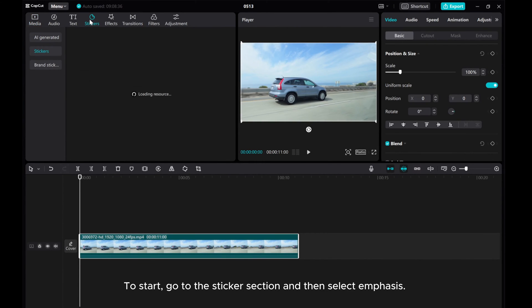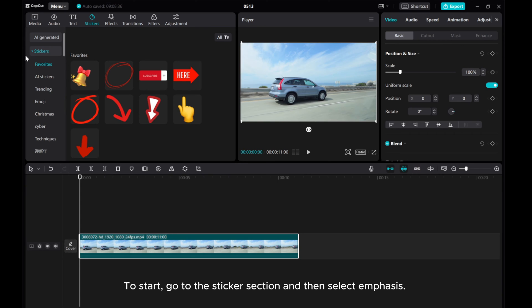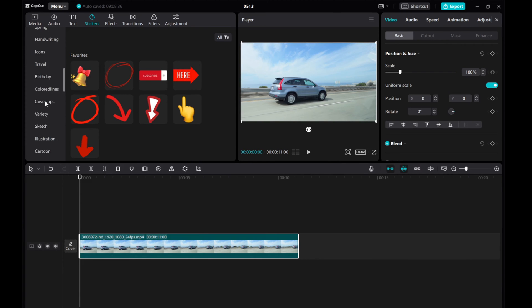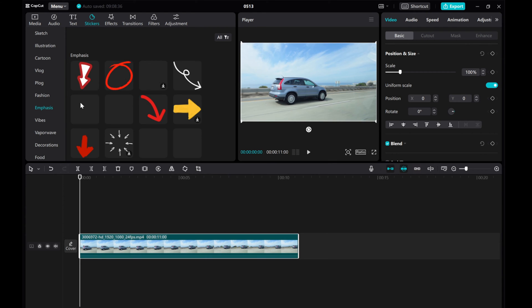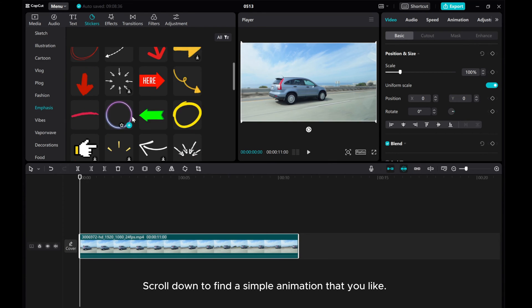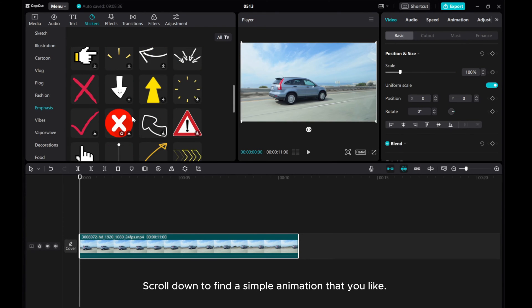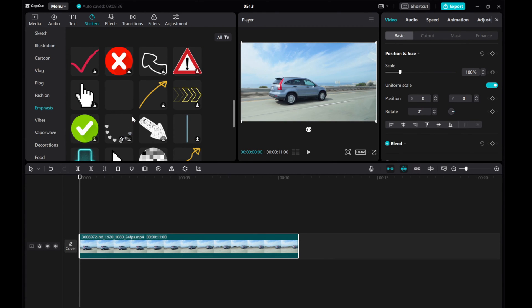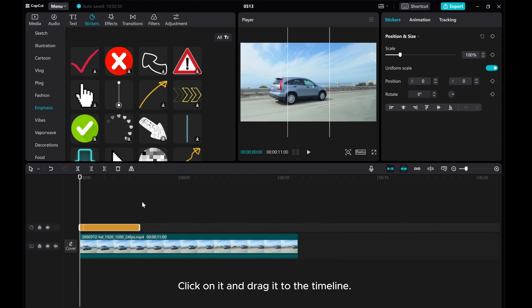To start, go to the Sticker section and then select Emphasis. Scroll down to find a simple animation that you like. Click on it and drag it to the timeline.